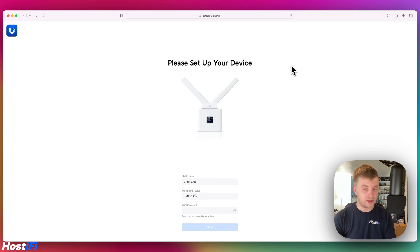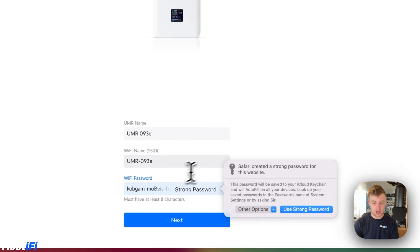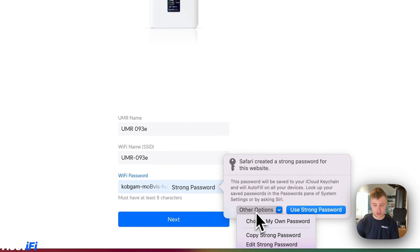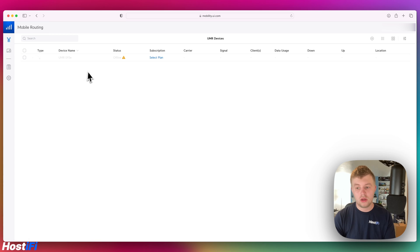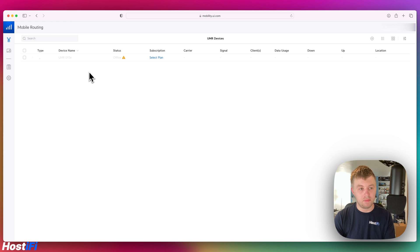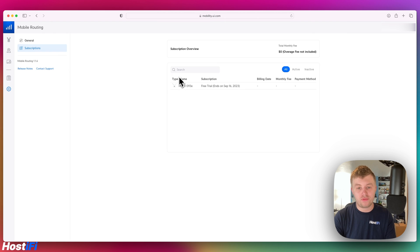It's now saying we need to customize the SSID and name for our device. I'm going to keep the Wi-Fi name as the same and the password is going to be something custom. It's currently saying the UMR is offline. I've got an unlocked Three SIM in the device and we'll see what we need to do.